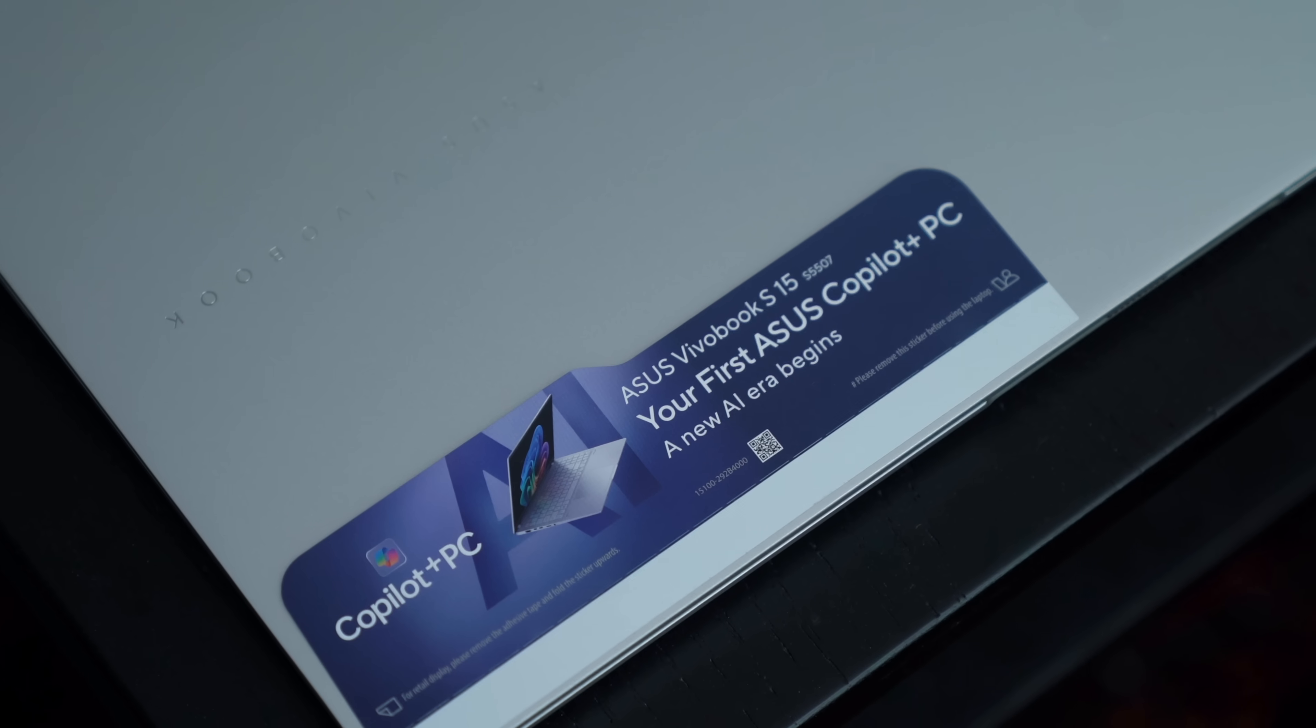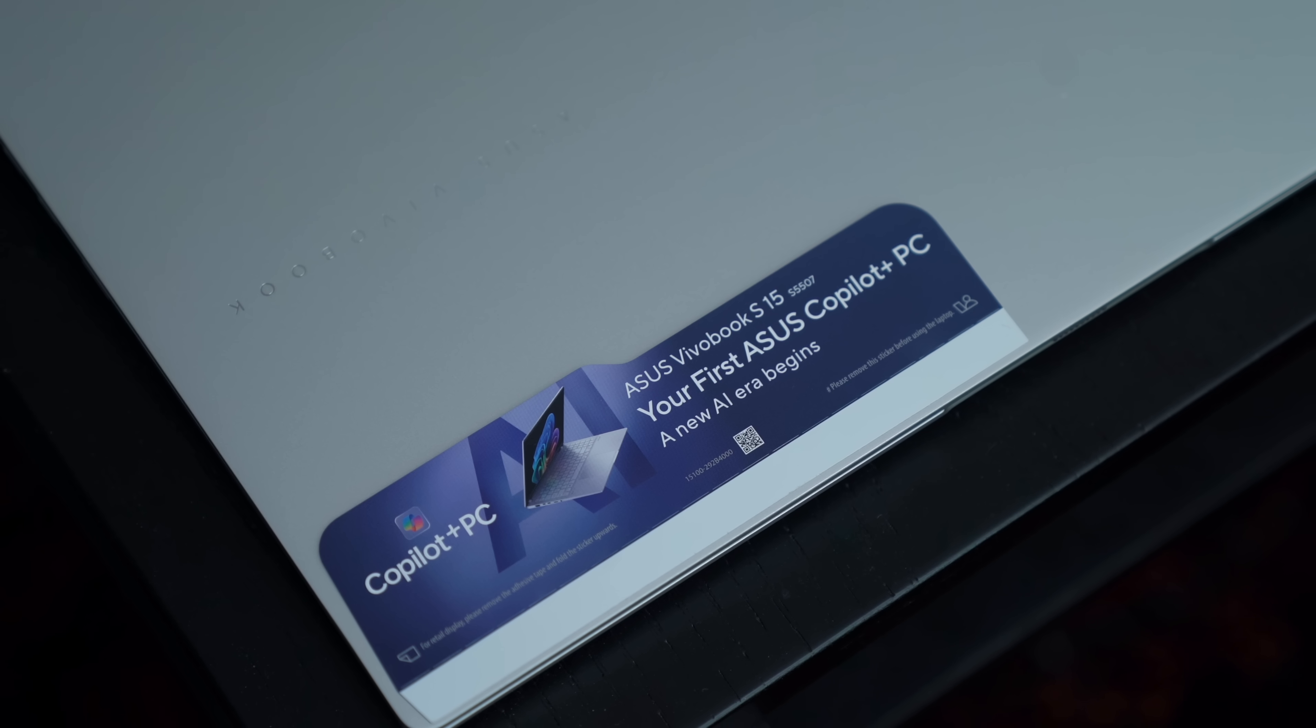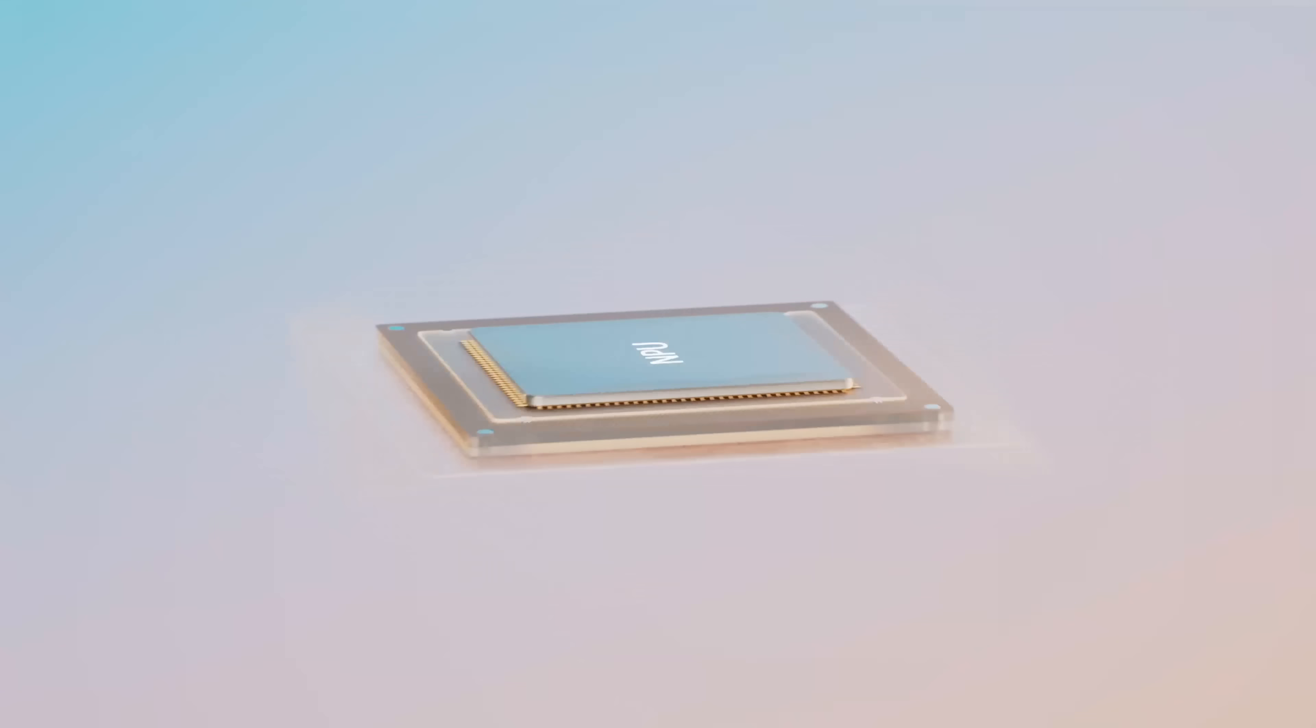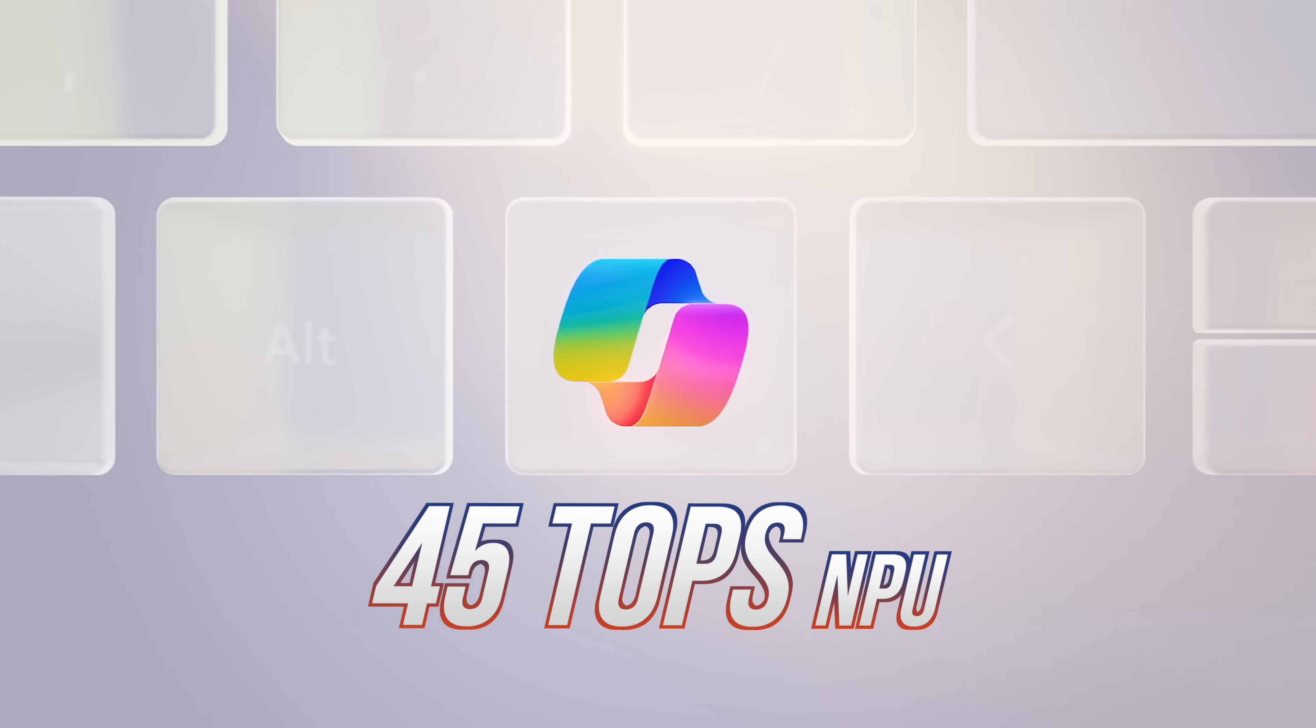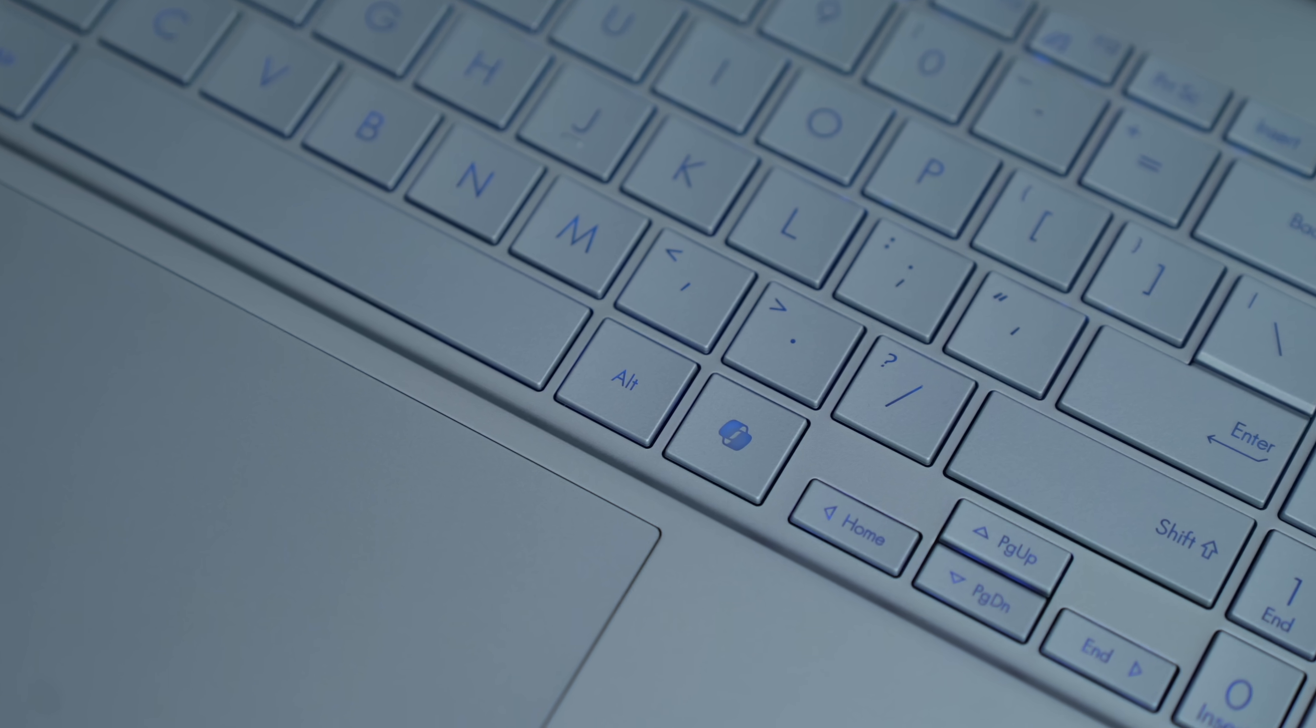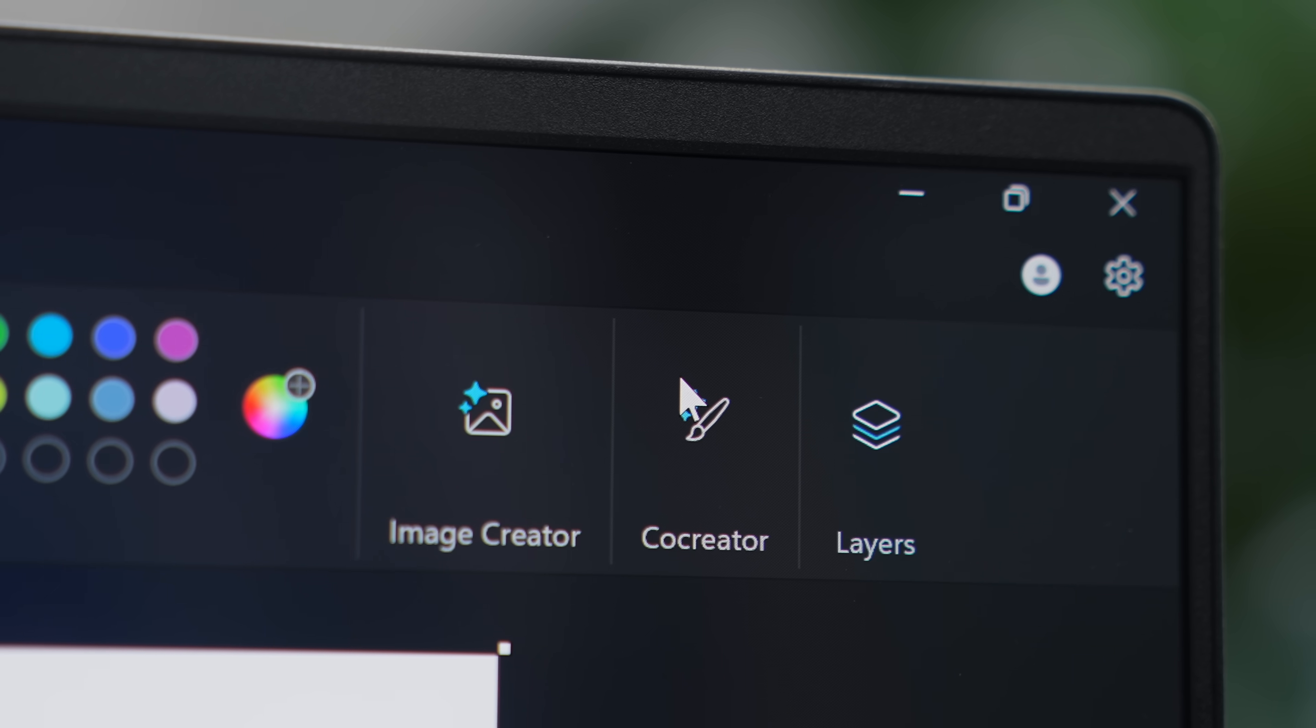The ASUS Vivobook S15 is also a Microsoft Copilot Plus PC, meaning it can run AI tasks on device, instead of just on the cloud. There's a dedicated Copilot key over here, so you can easily access these AI tools. And I love that accessibility is one of their first use cases.